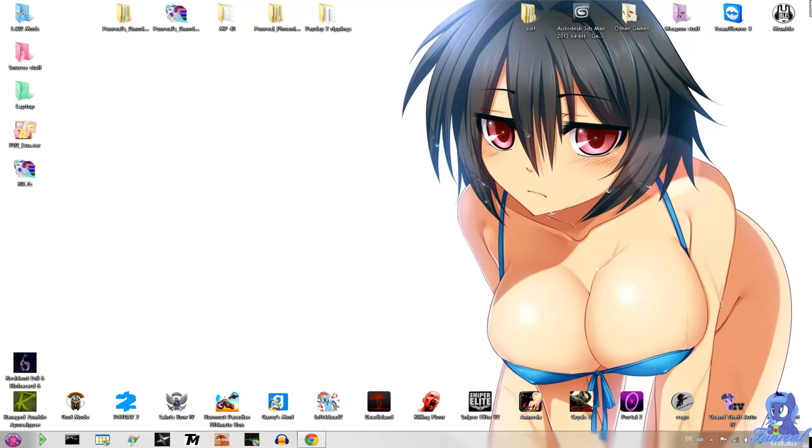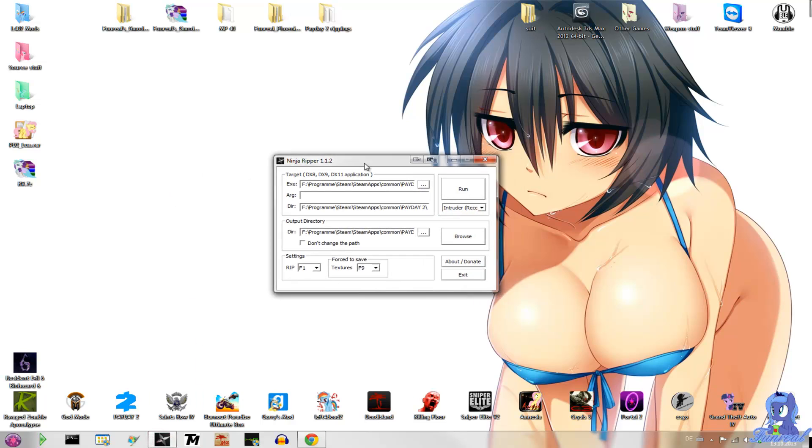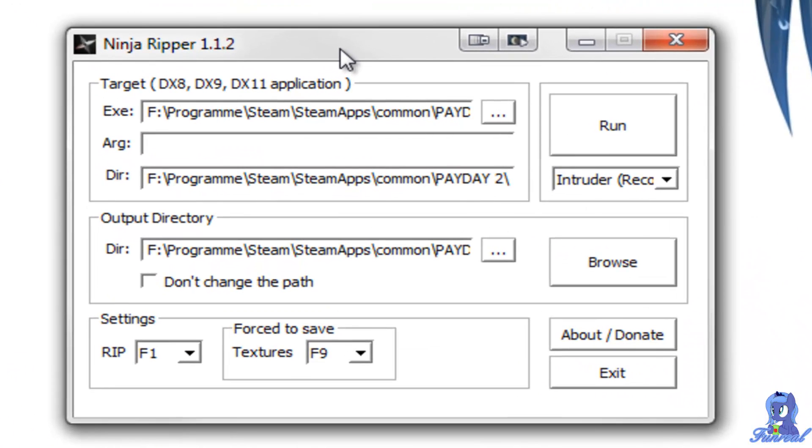Hello everybody, this is Mr.FunReel and I decided to create a tutorial about ripping models from almost every game. Now I use the program called NinjaRipper which allows me to rip models from almost every game I own. In this tutorial I will rip models from Payday 2.